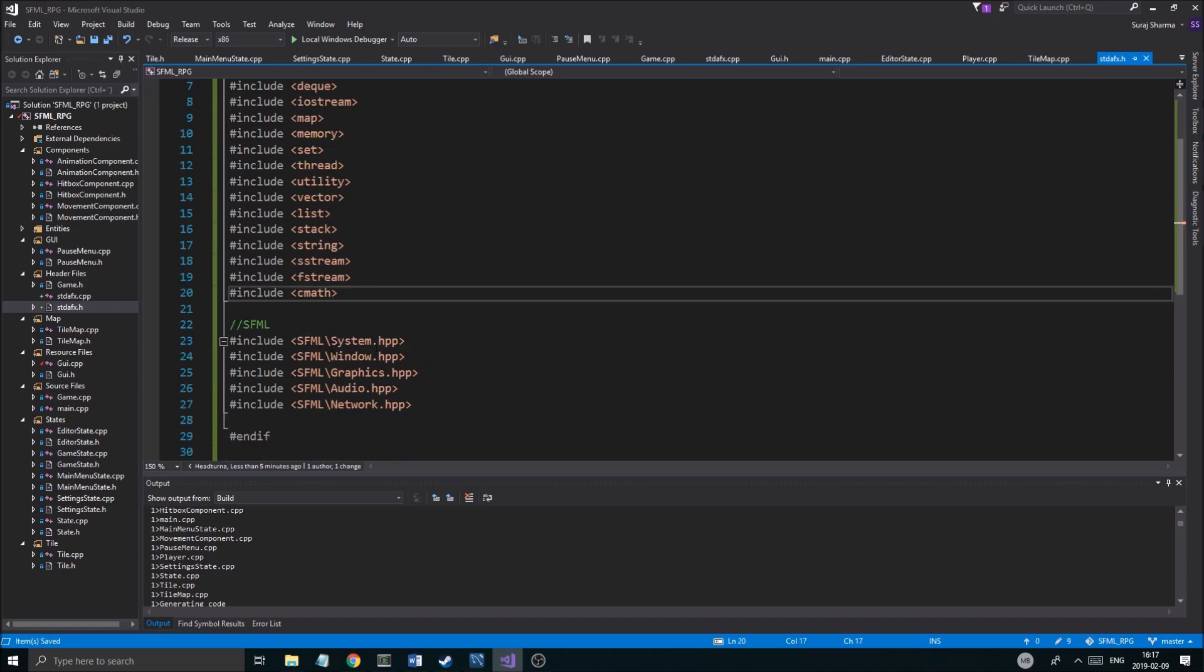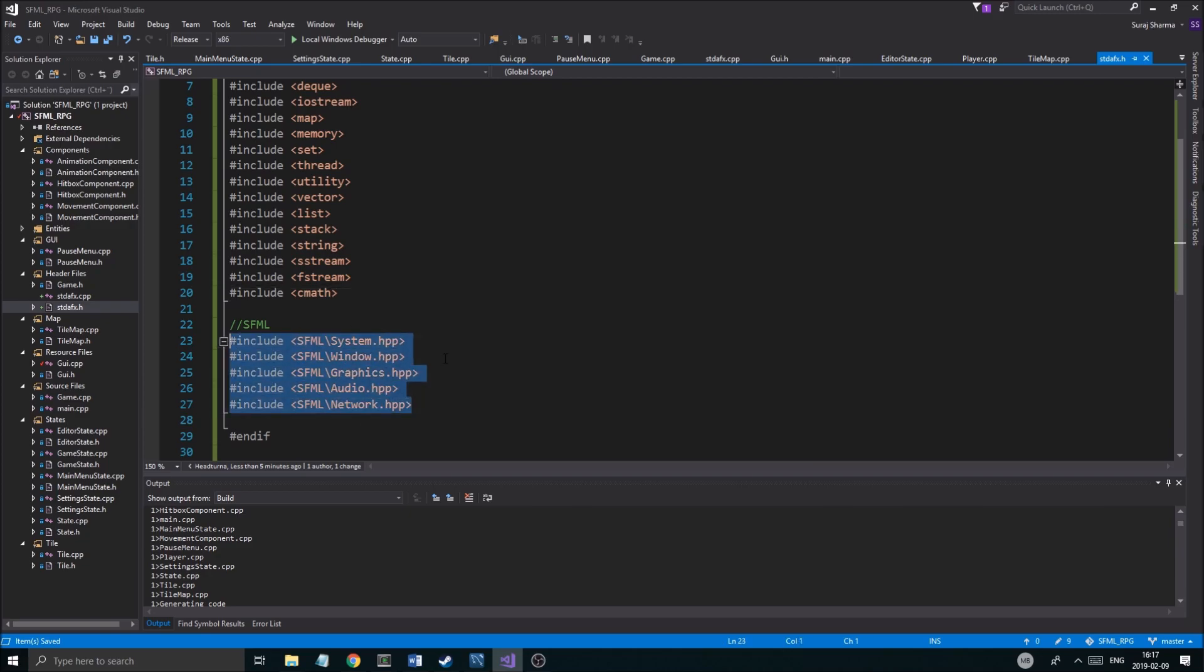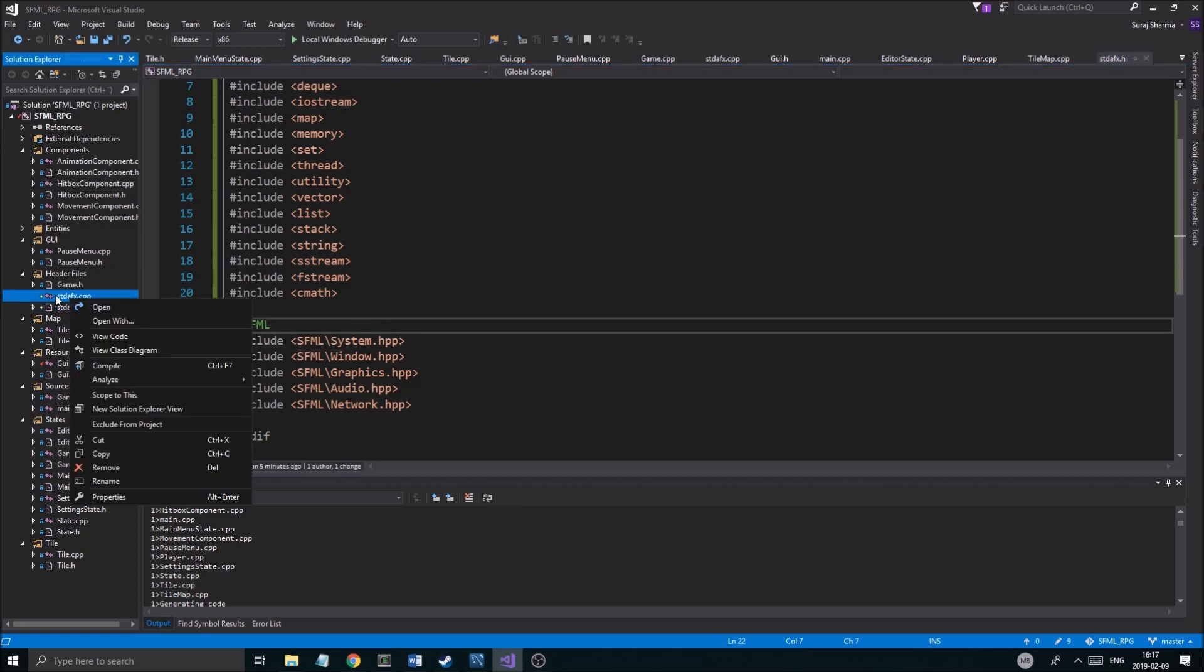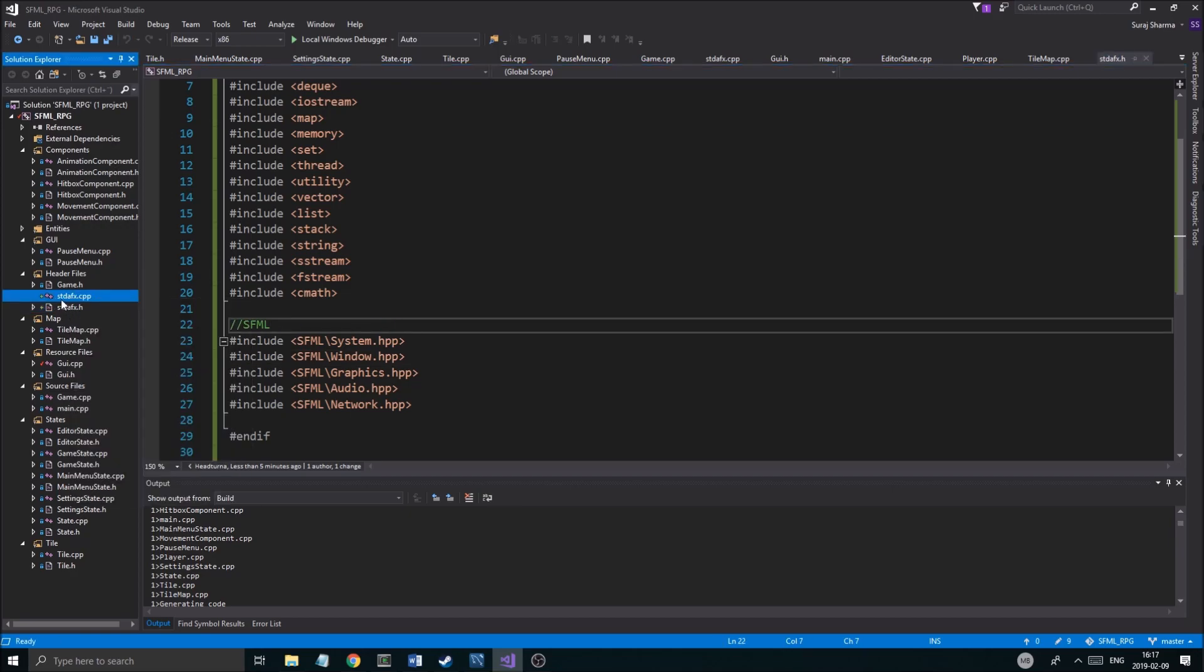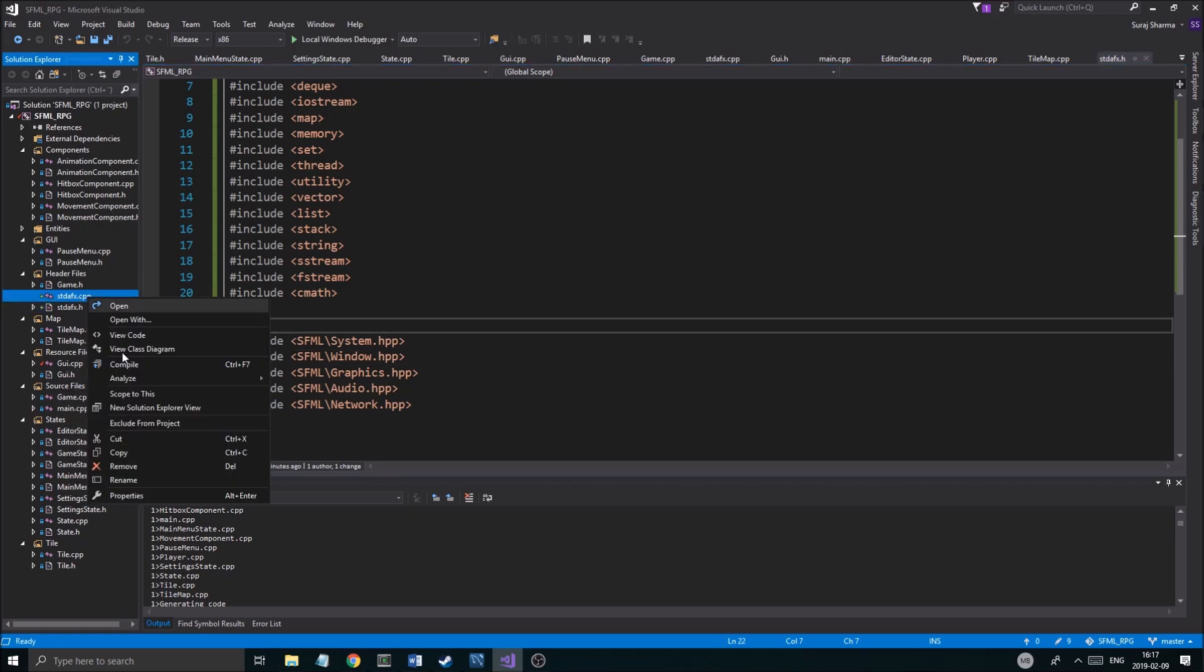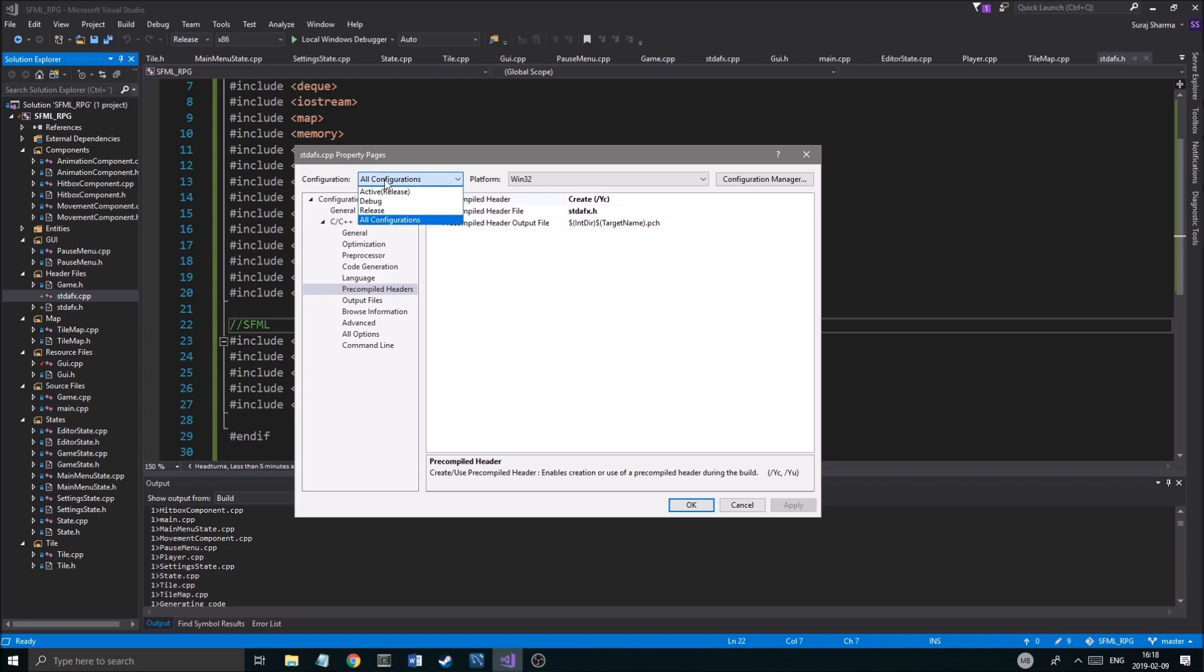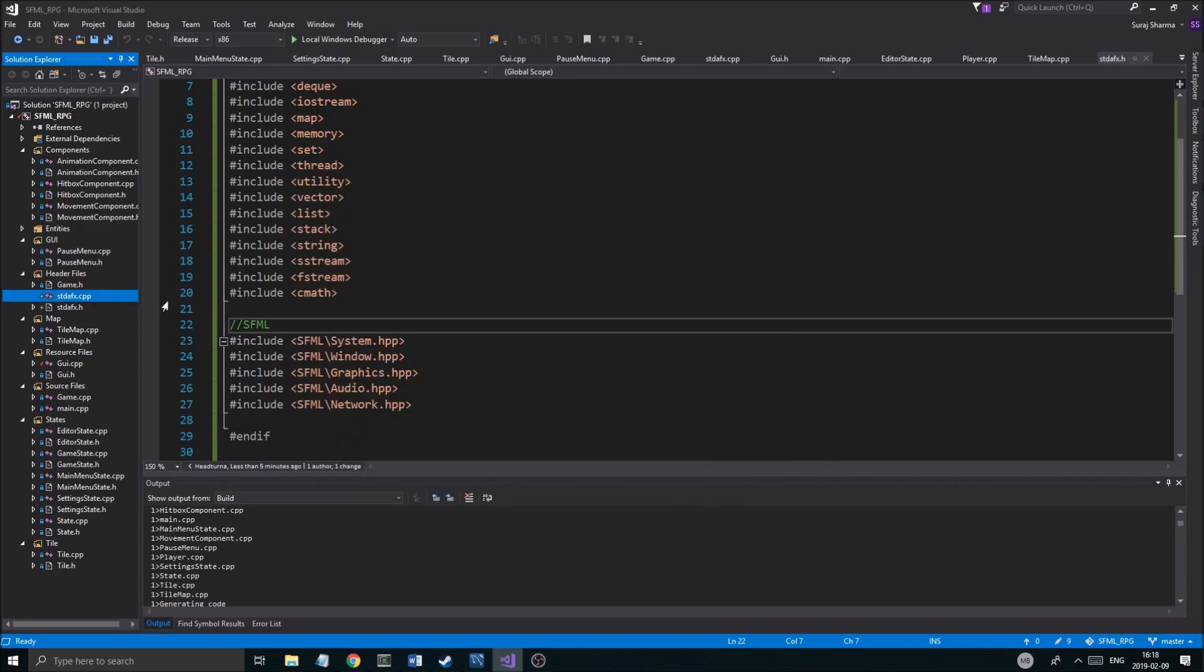Then you got all your SFML includes here. Just put that in here, stdafx.h. And right-click the stdafx.cpp file, properties, okay? Go into precompiled headers. Set it to create. And make sure you have it for all configurations, windows 32. Create, okay? And then you put the name of the header file in the bottom one here. Precompiled header file stdafx.h, okay? So do that. This will create it.